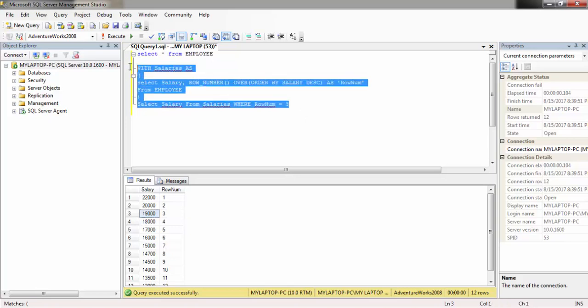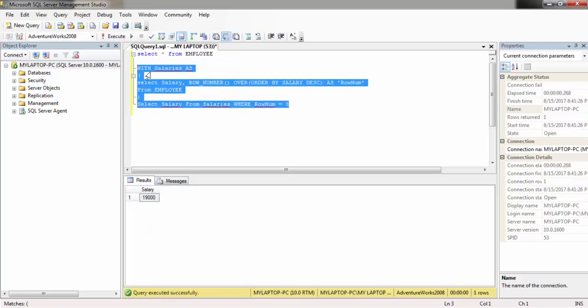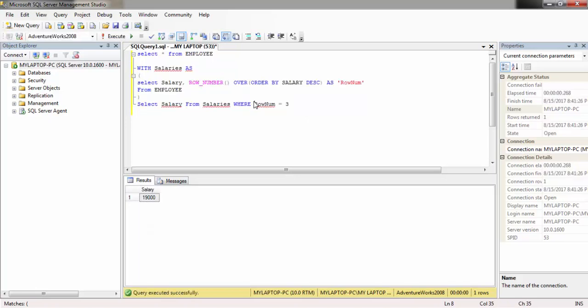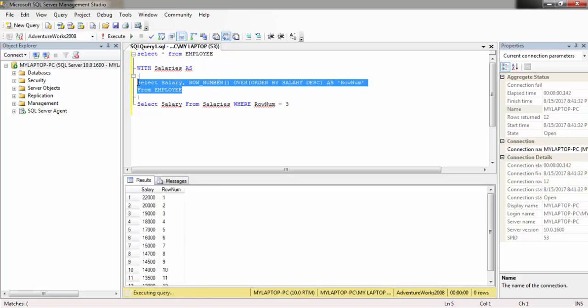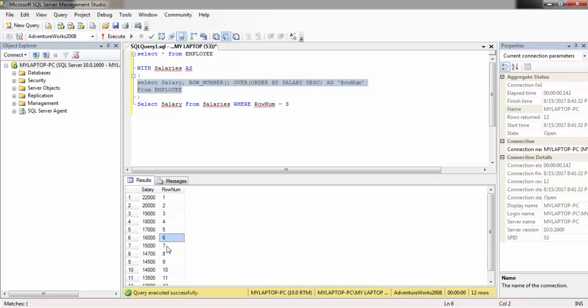If we execute this query, it should come now. Yeah, it's nineteen thousand.